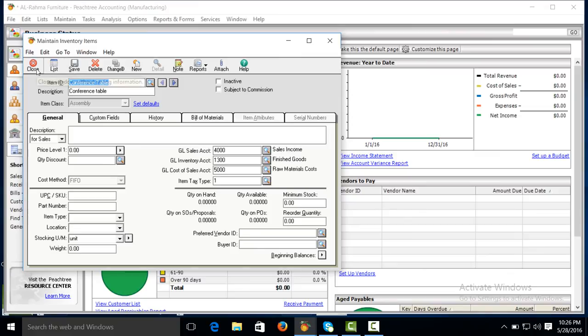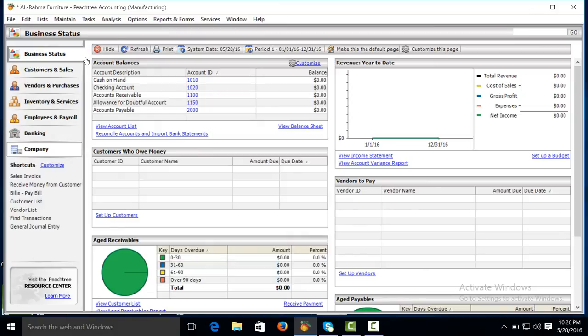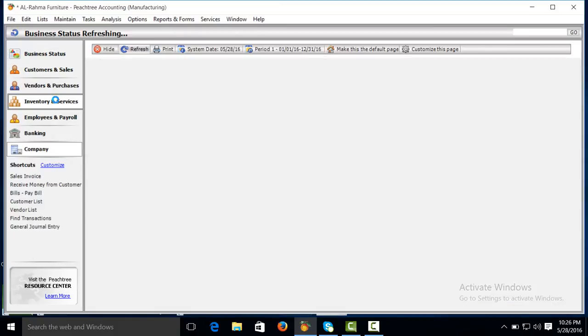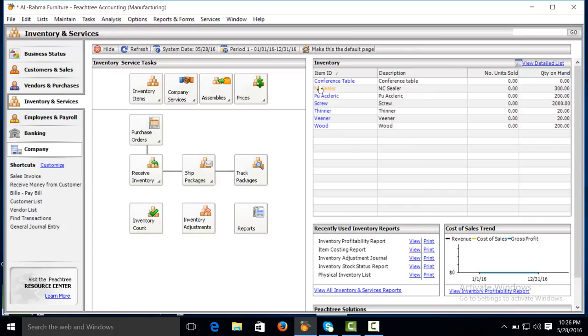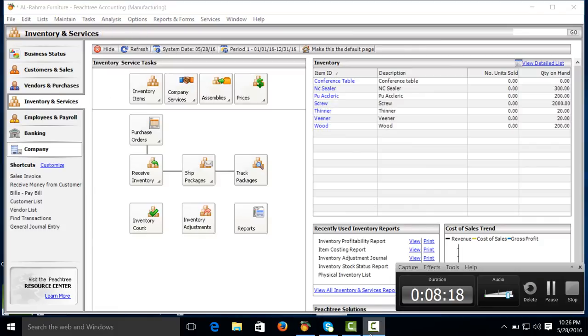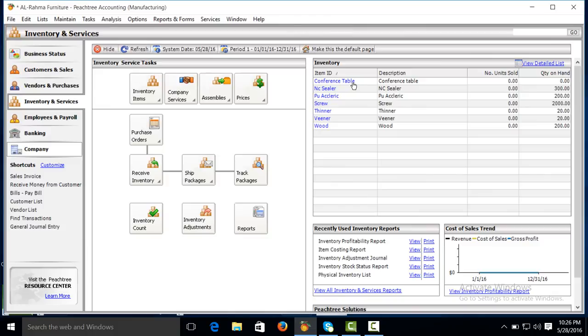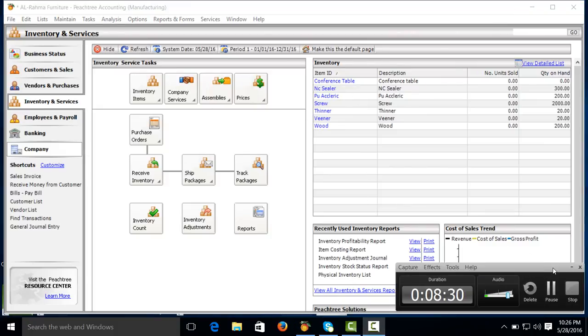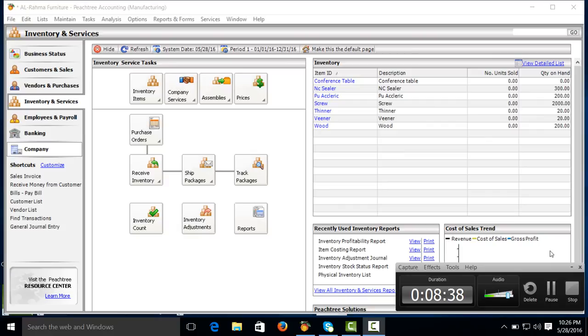Click on Inventory and Services. We have created these items which are raw materials, and from this raw material we produce conference table. Thank you so much, please subscribe to our channel to see and watch our other videos. Further on, for this conference table, we will create conference table from the tasks menu, work ticket. Thank you so much.